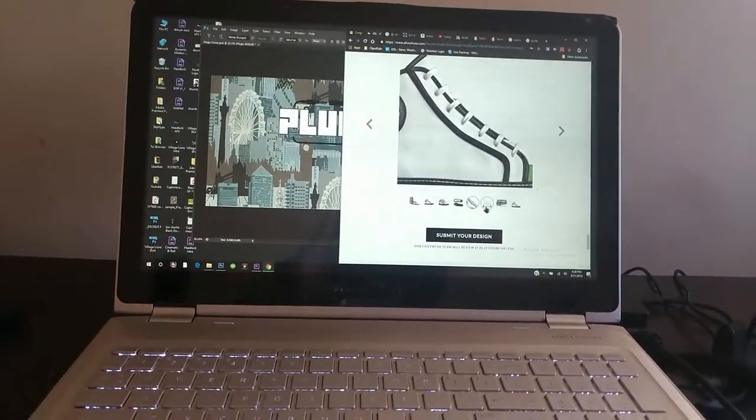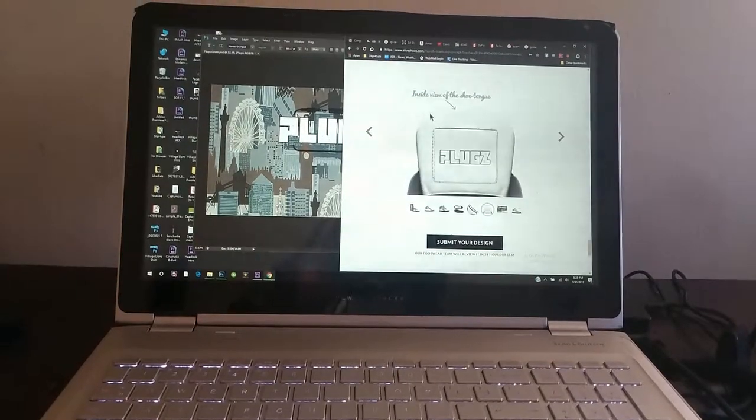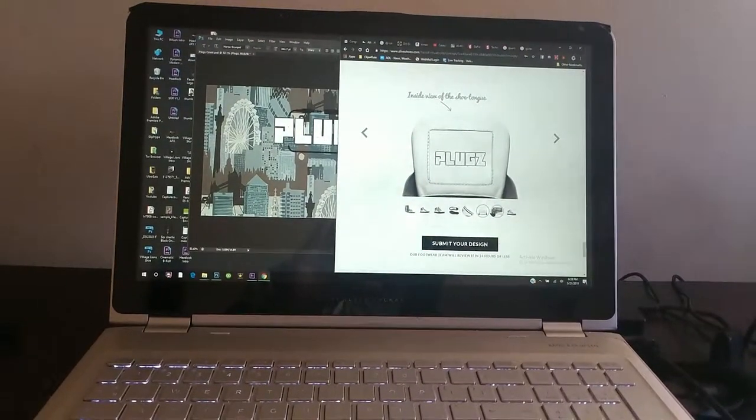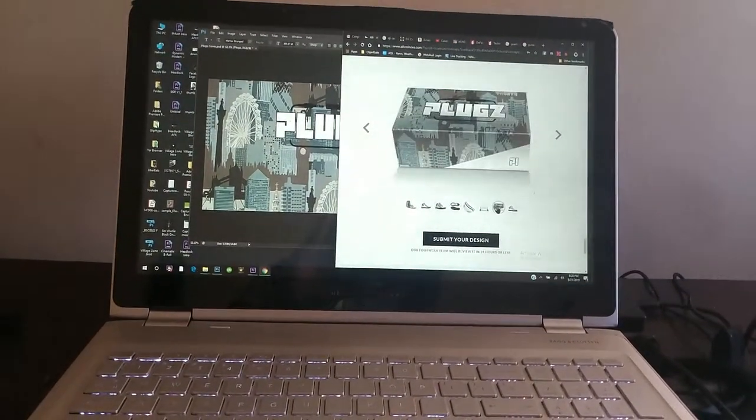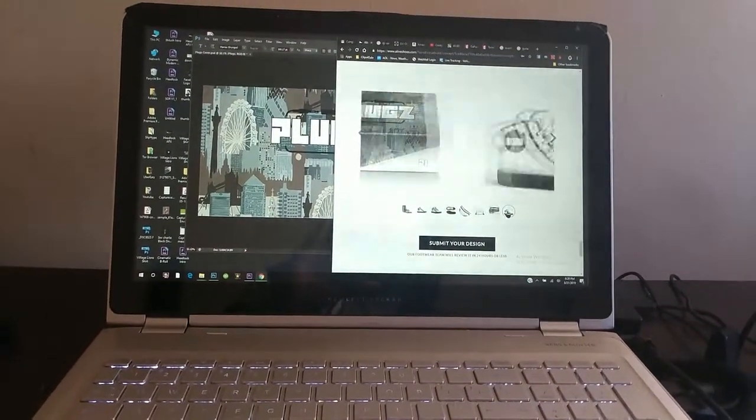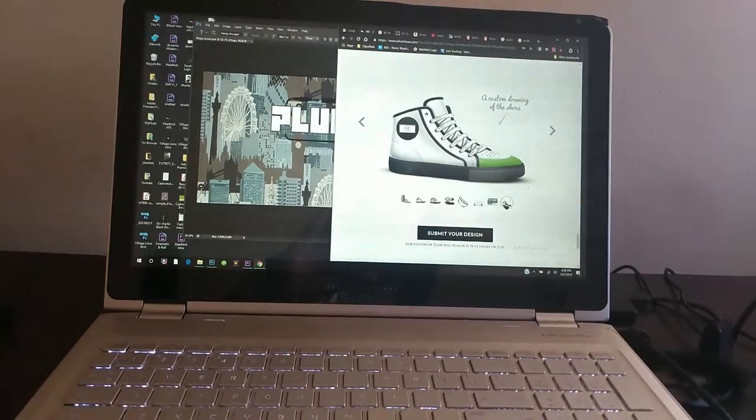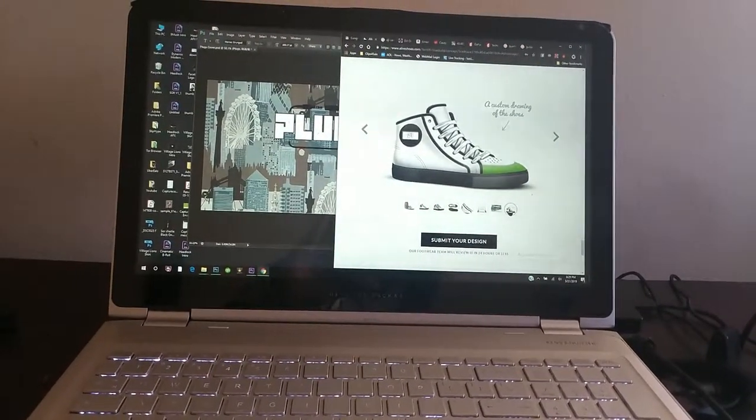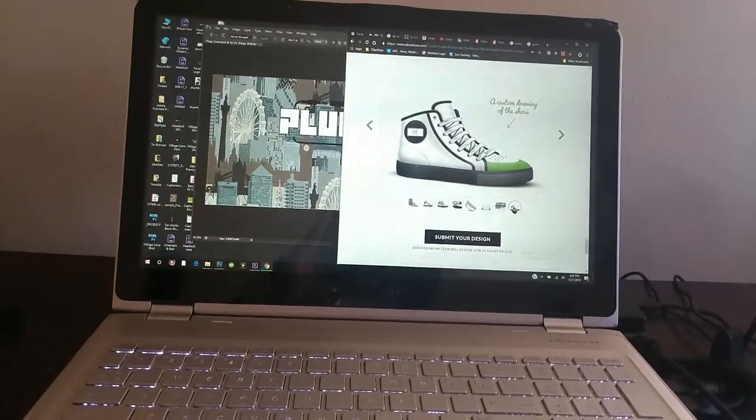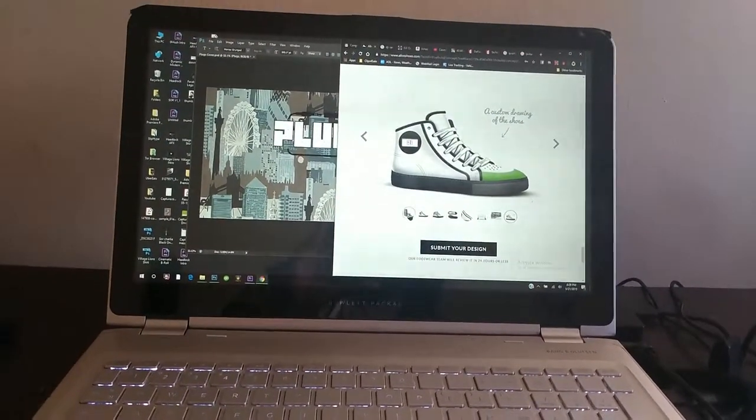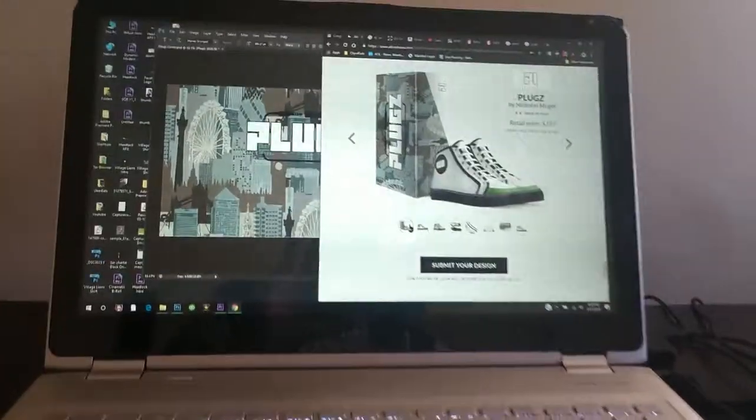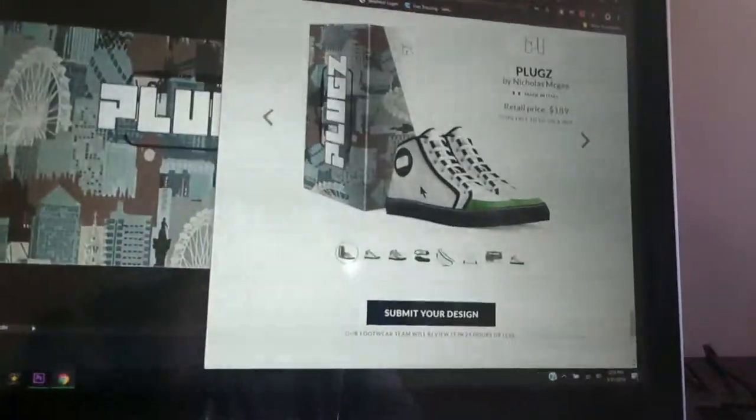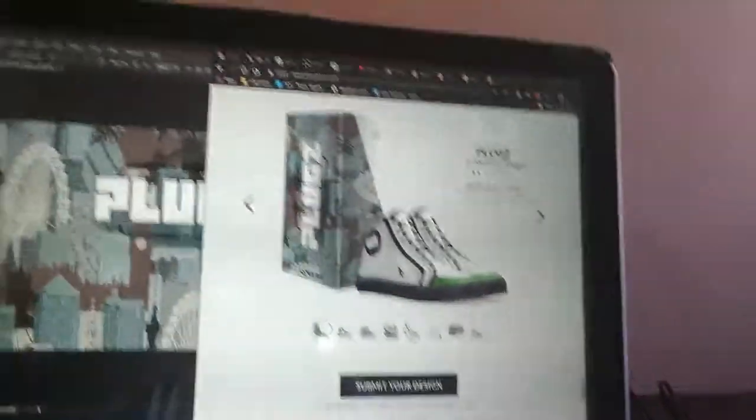What does that say? Inside view of the shoe tongue, that's the box, a custom drawing of the shoes. So yeah, so I'm calling this plugs and then I'm calling the shoes P1.